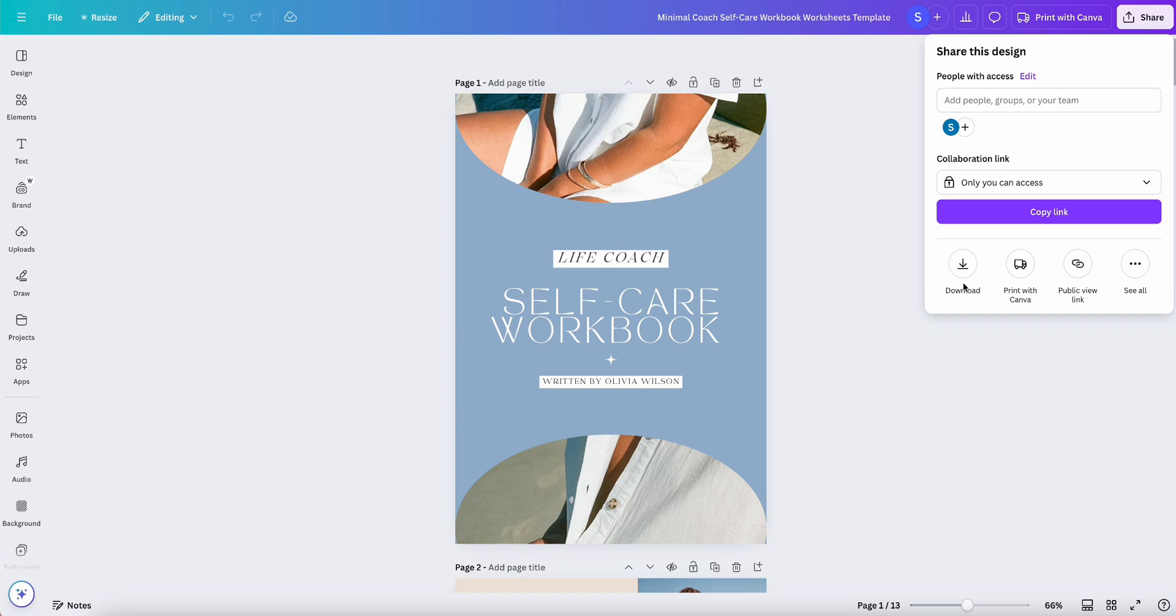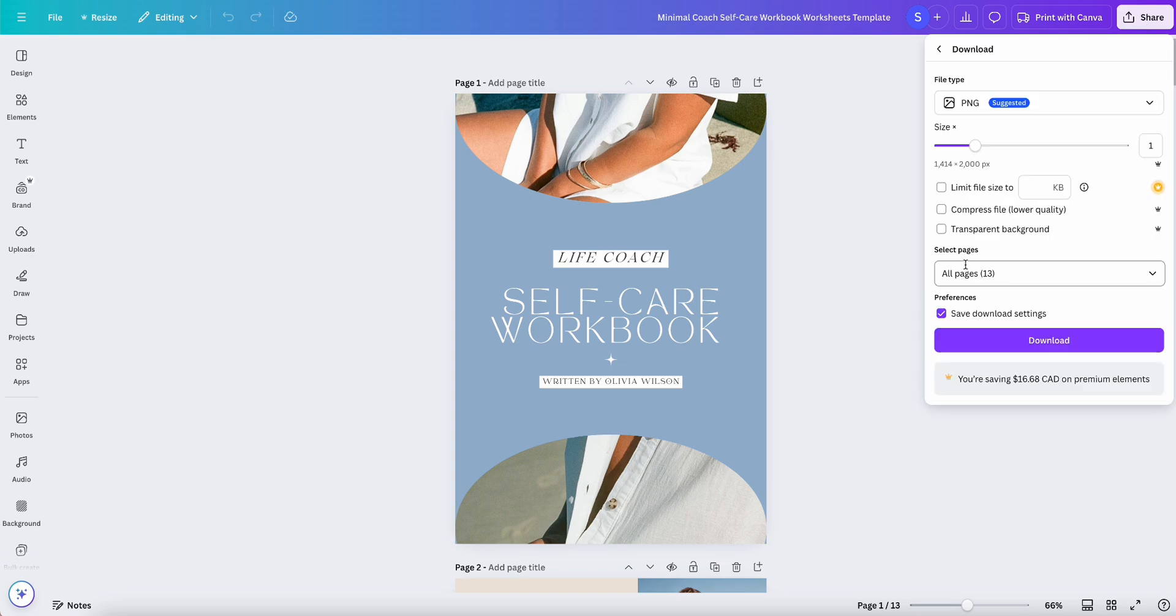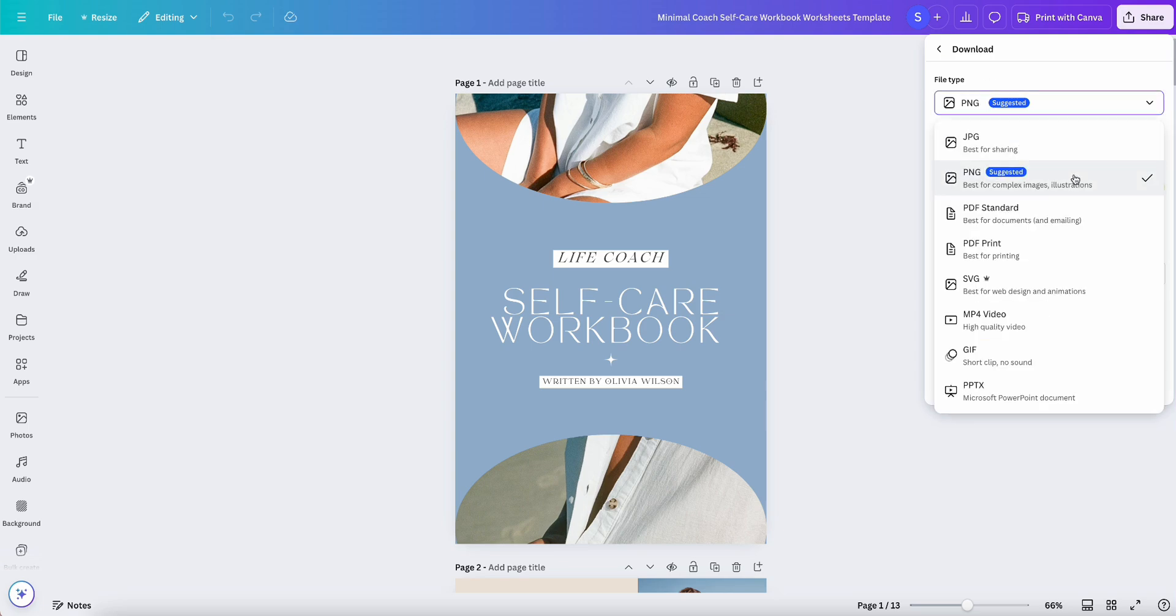Select Download, and then here you can select which file type you want. There are tons of different file types. I usually recommend PDF Print or PDF Standard for a workbook like this, so I'm just going to go ahead and select that.